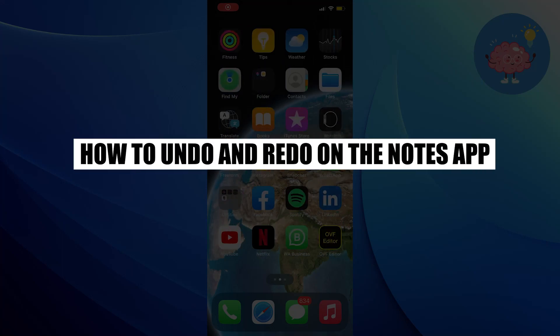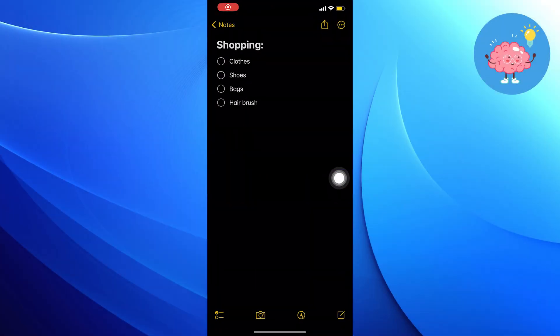Hi everyone, in this video we will show you how to undo and redo in the Notes app. First of all, open up the Notes app.